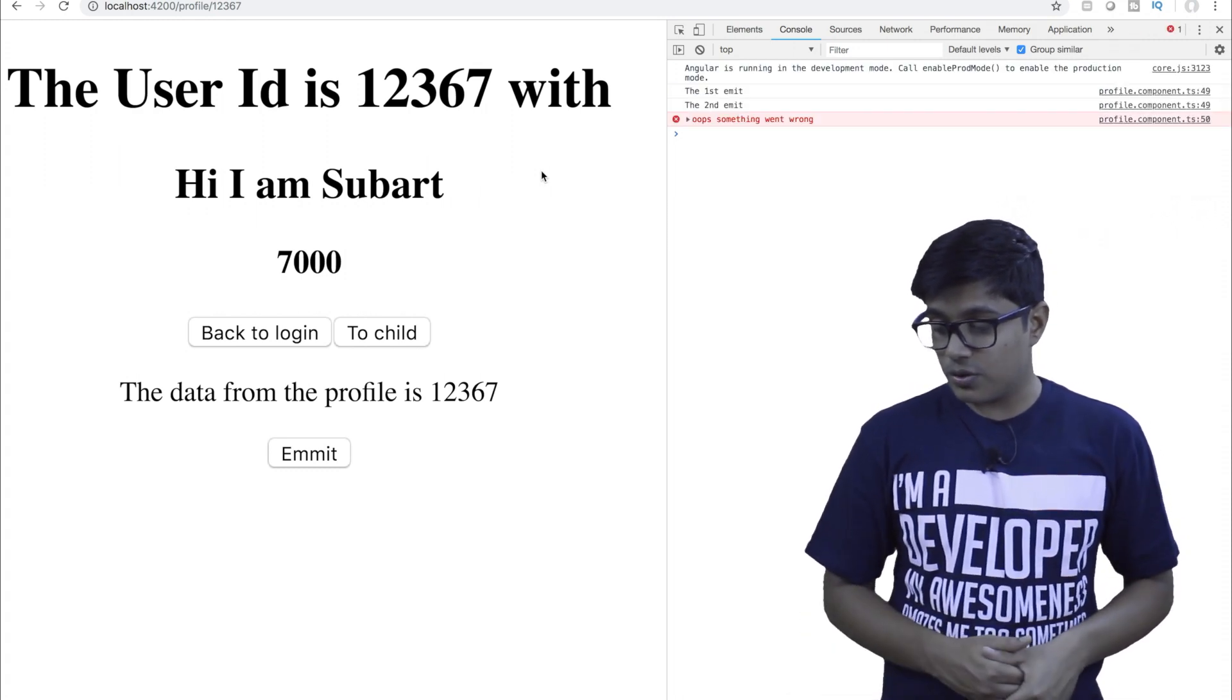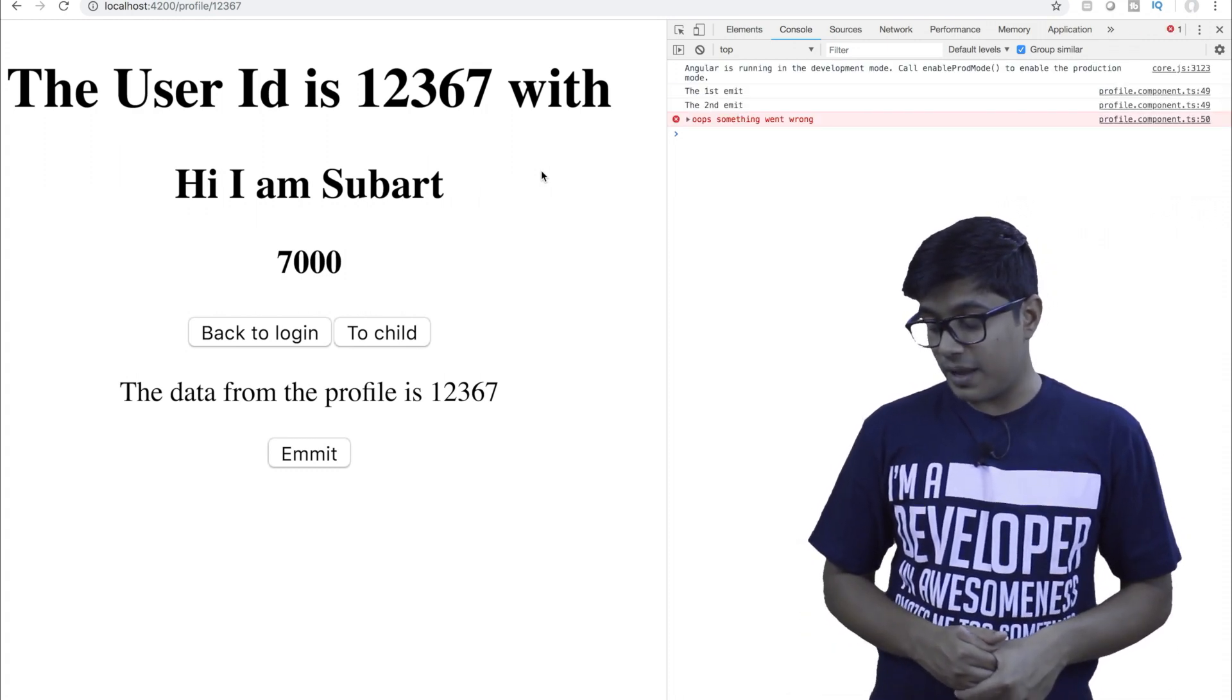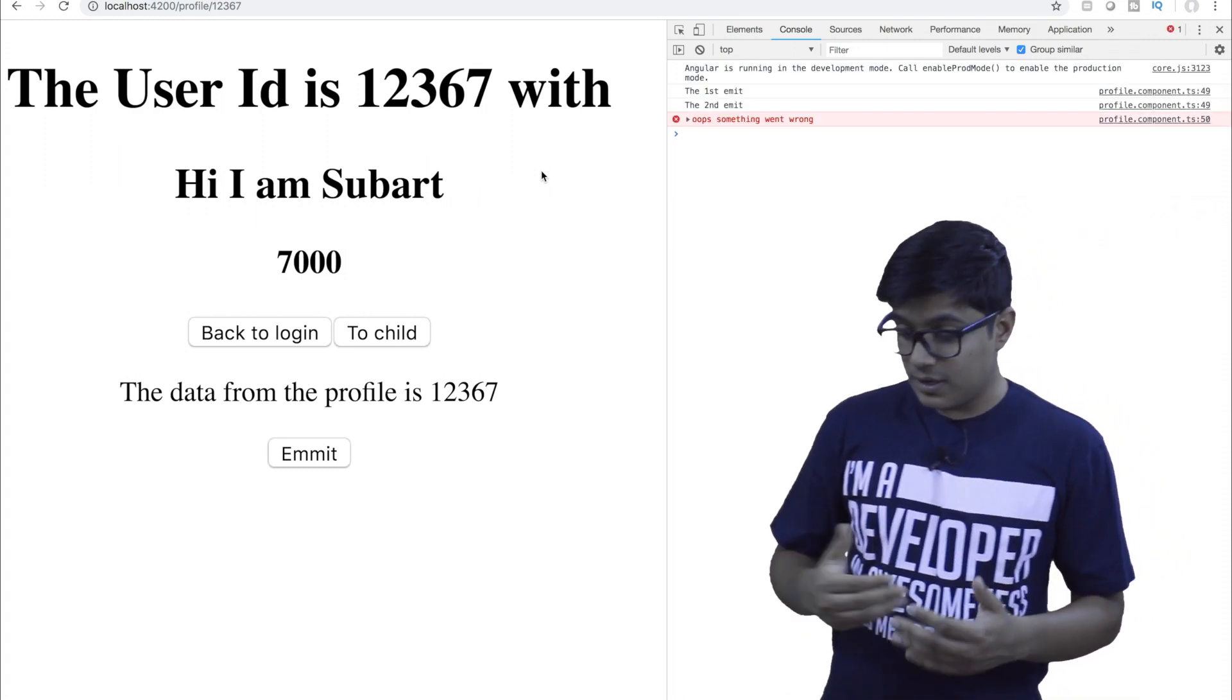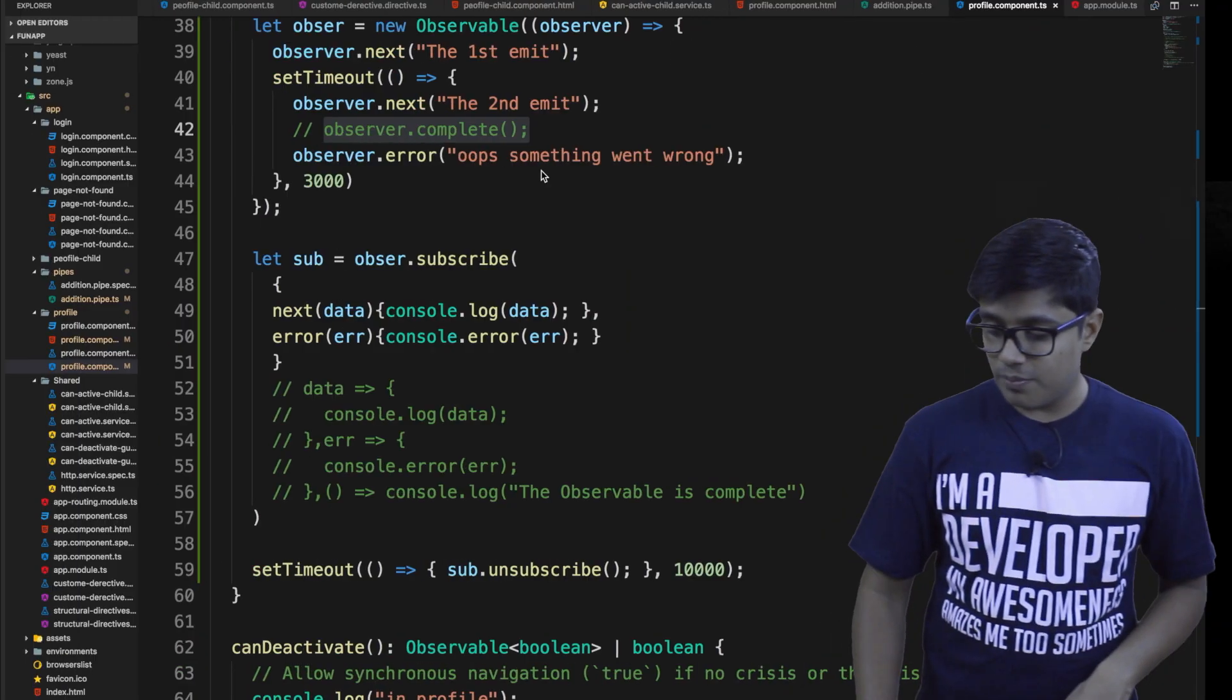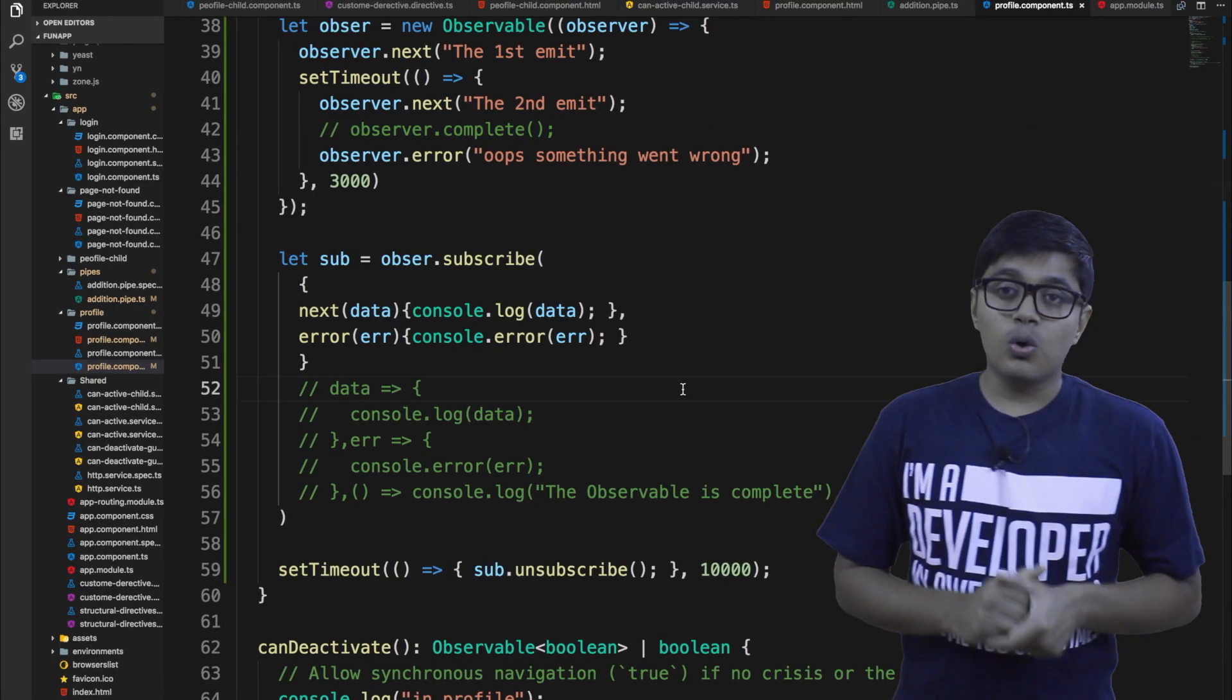So here, as you can see, this got emitted and the workflow will be same. So now we are going to discuss where Angular uses observable.